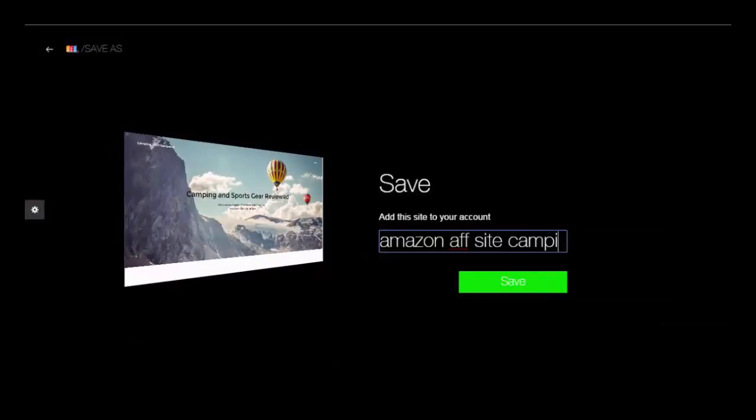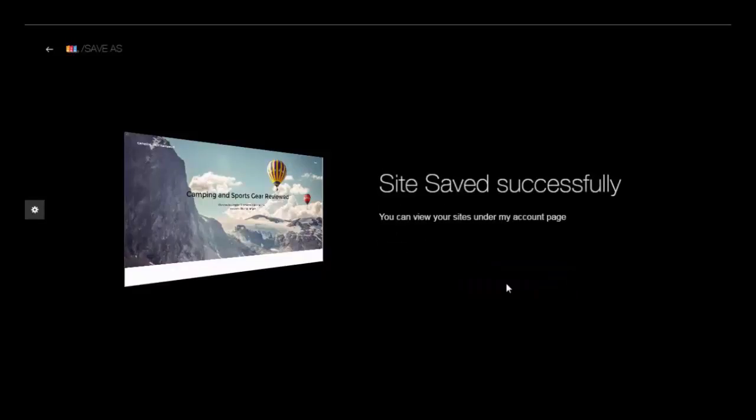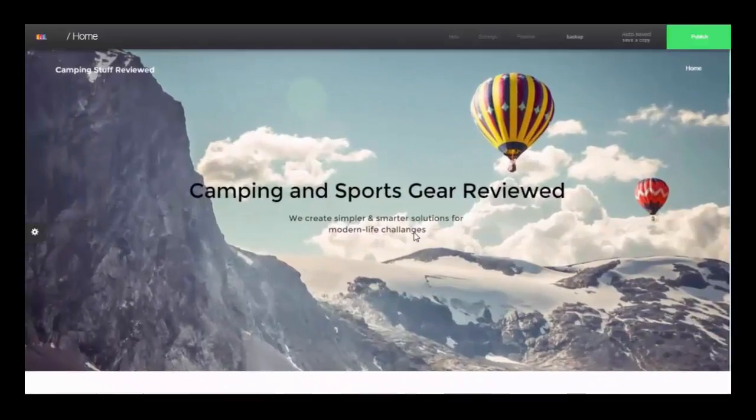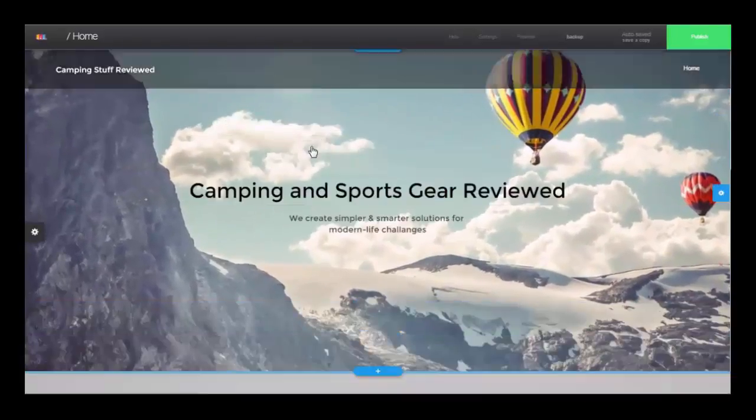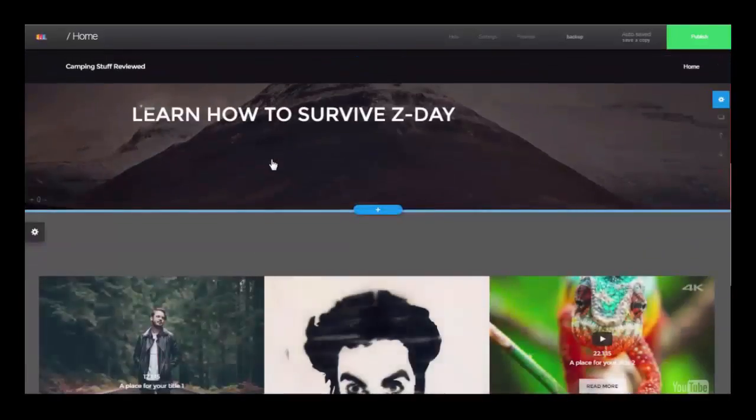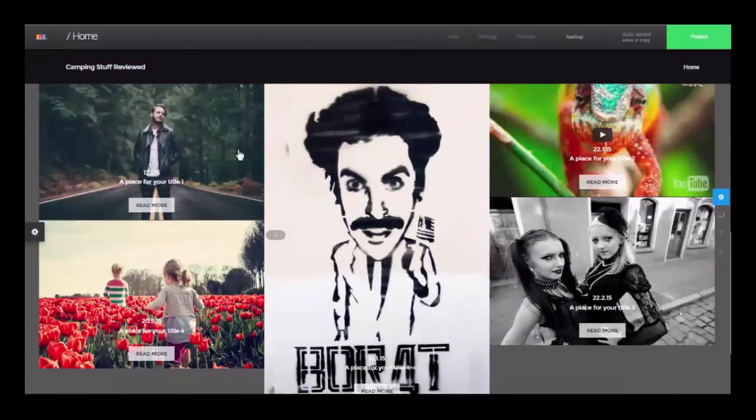And whatever you save it here, it's important. So save it something that is going to be related to your website or your website, your main website name.